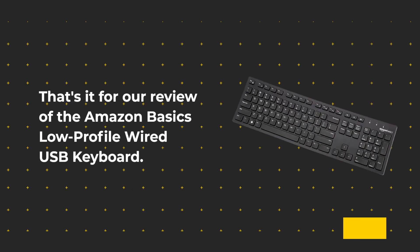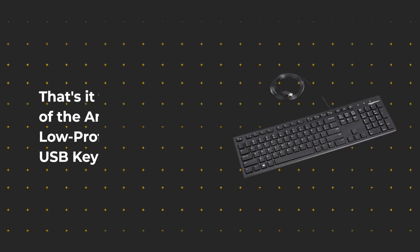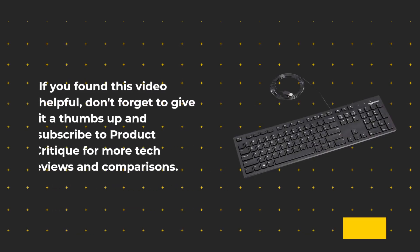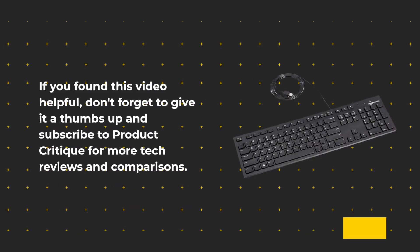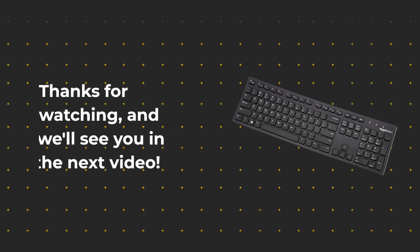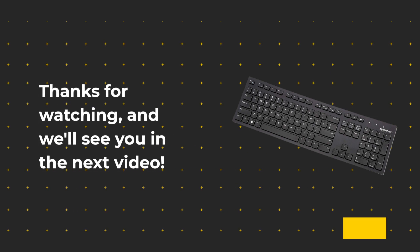That's it for our review of the Amazon Basics low-profile wired USB keyboard. If you found this video helpful, don't forget to give it a thumbs up and subscribe to Product Critique for more tech reviews and comparisons. Thanks for watching, and we'll see you in the next video.